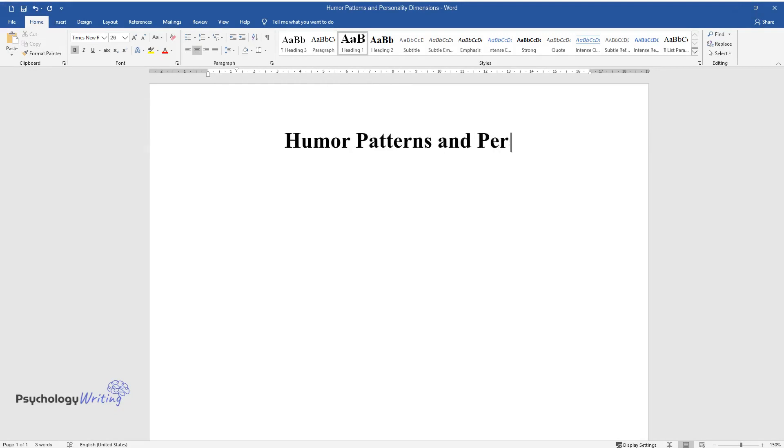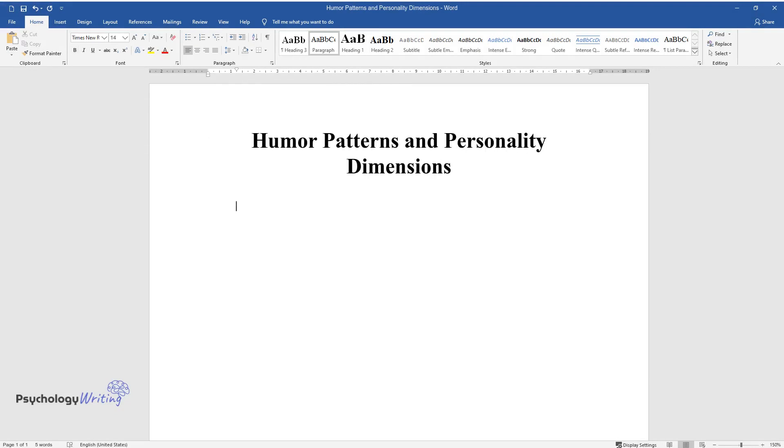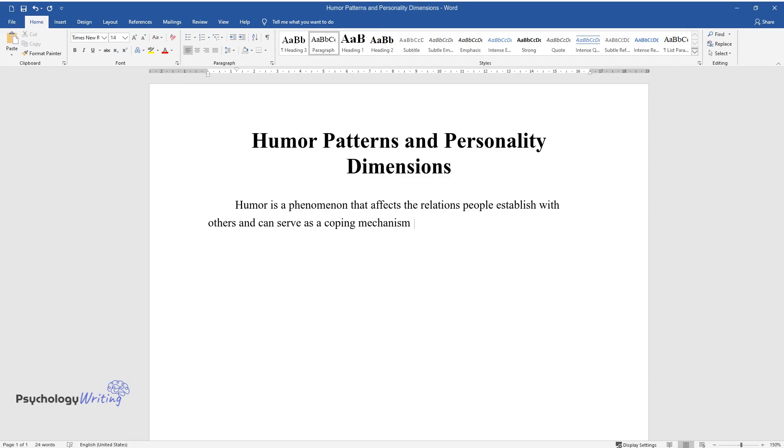Humor Patterns and Personality Dimensions. Humor is a phenomenon that affects the relations people establish with others and can serve as a coping mechanism and form of aggression.